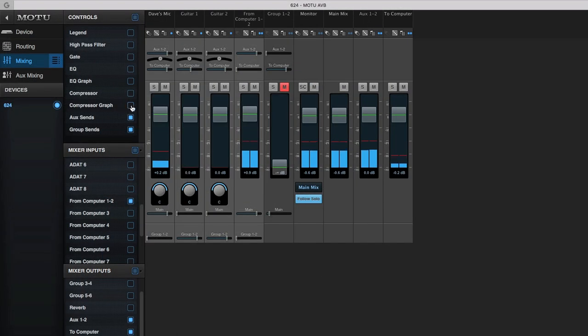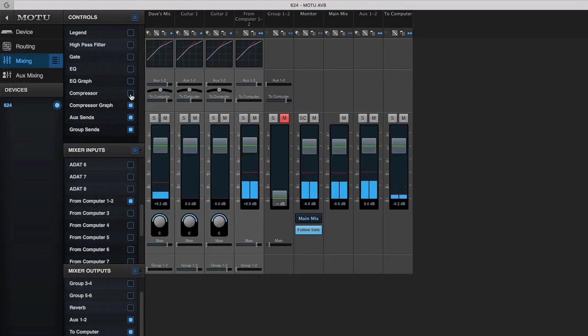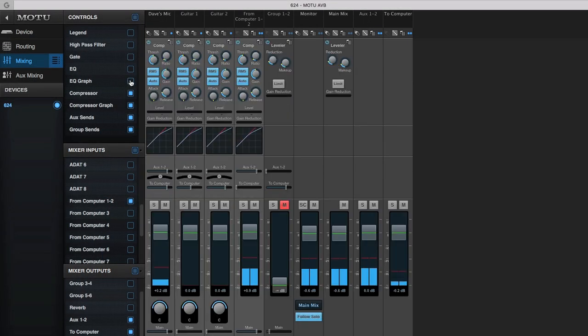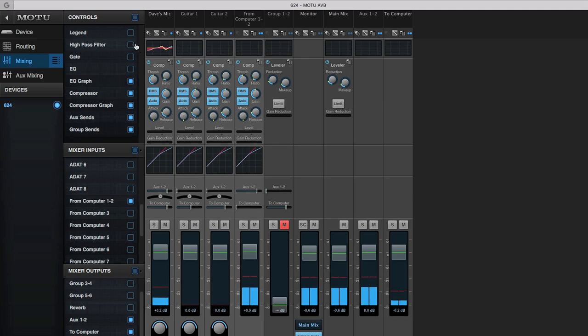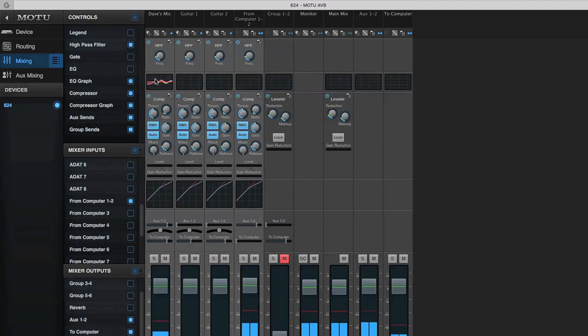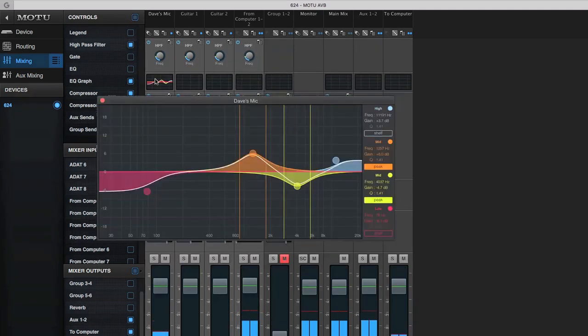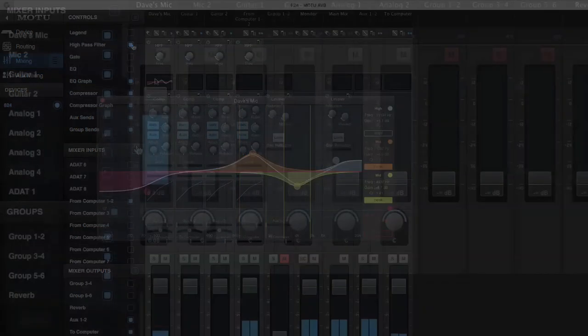In the next video, we'll explore how effects can be used inside the Motu Pro Audio interface. Thanks for watching!